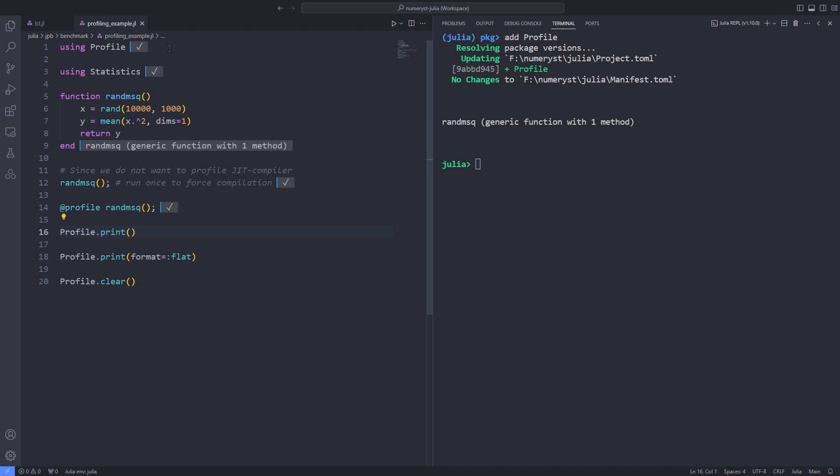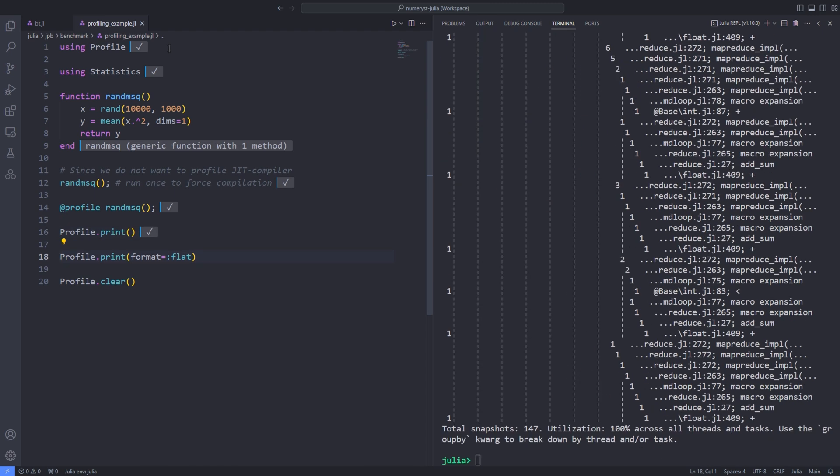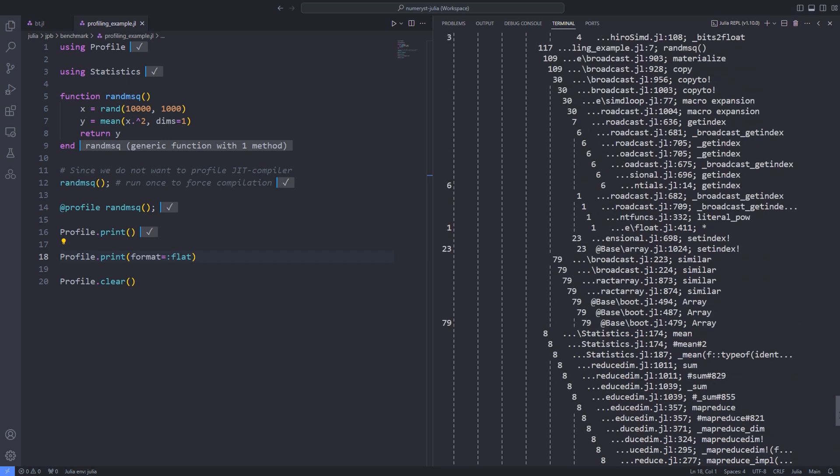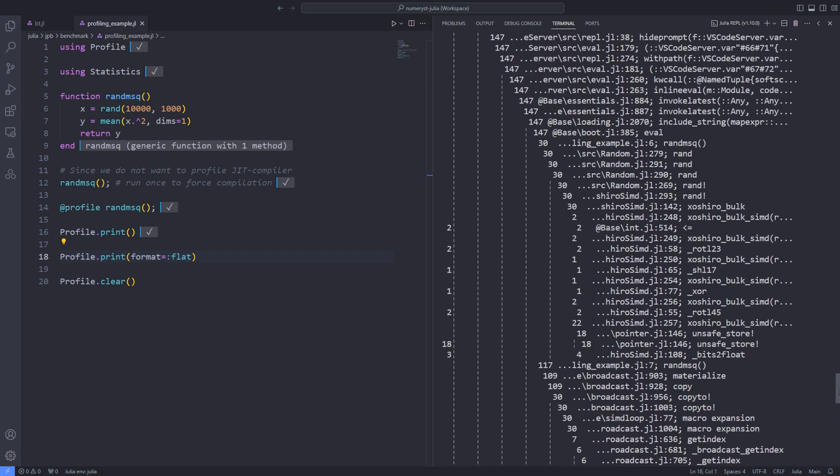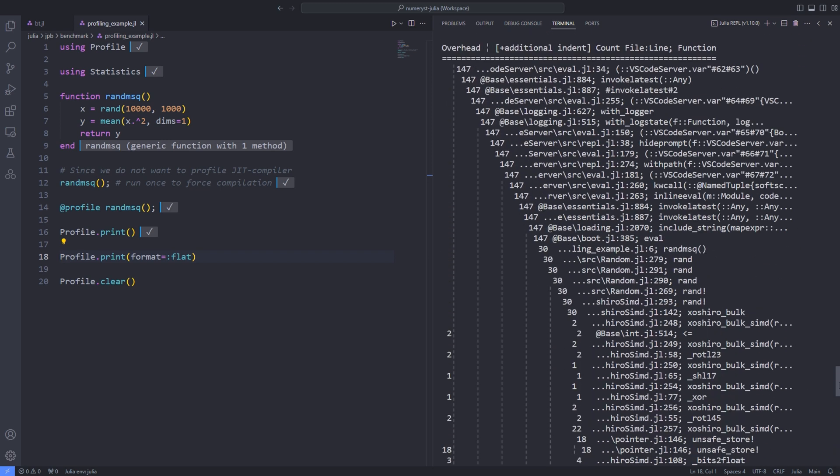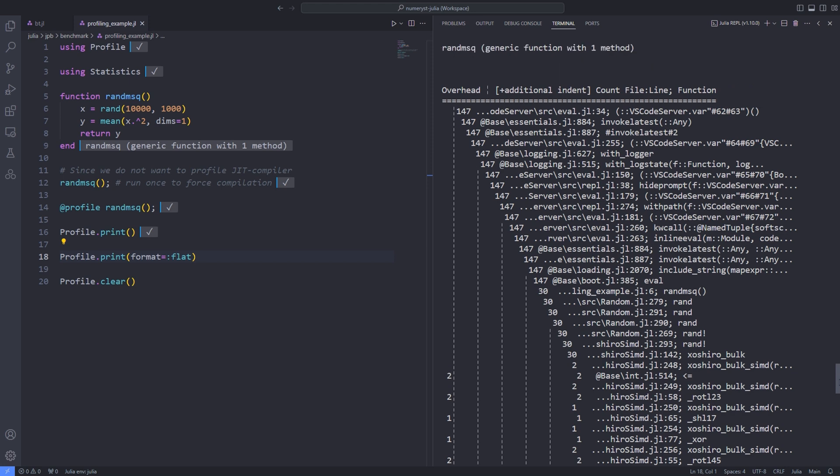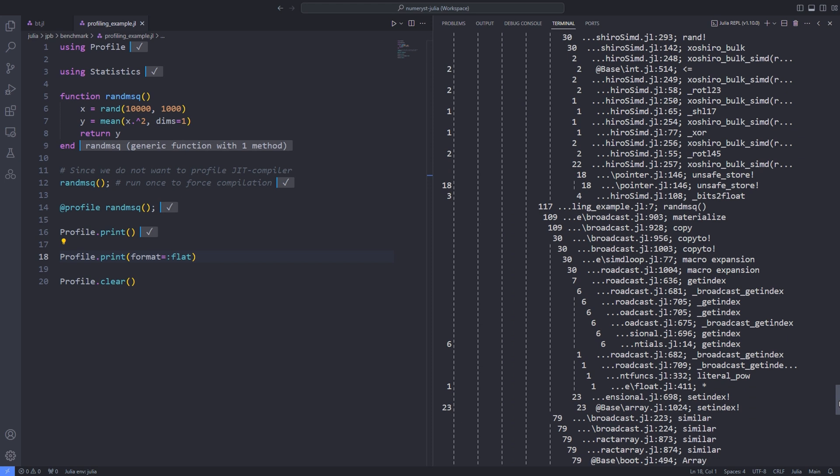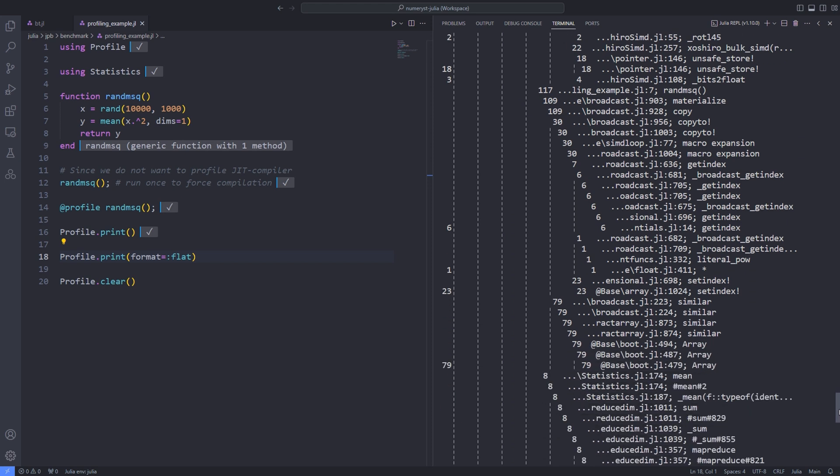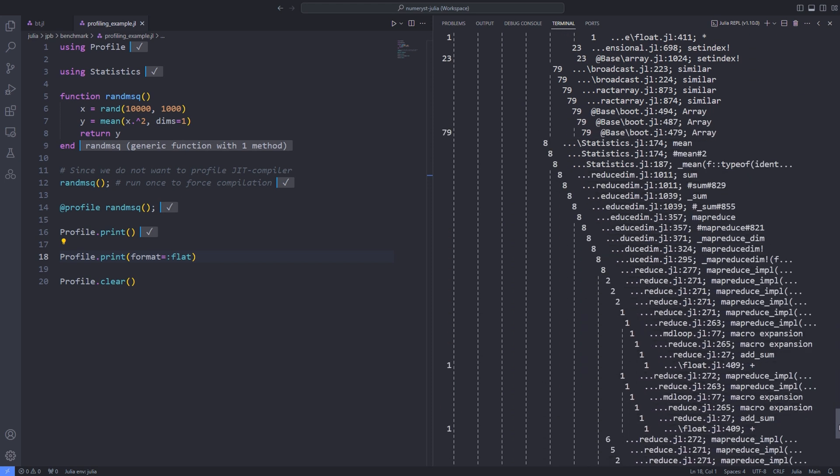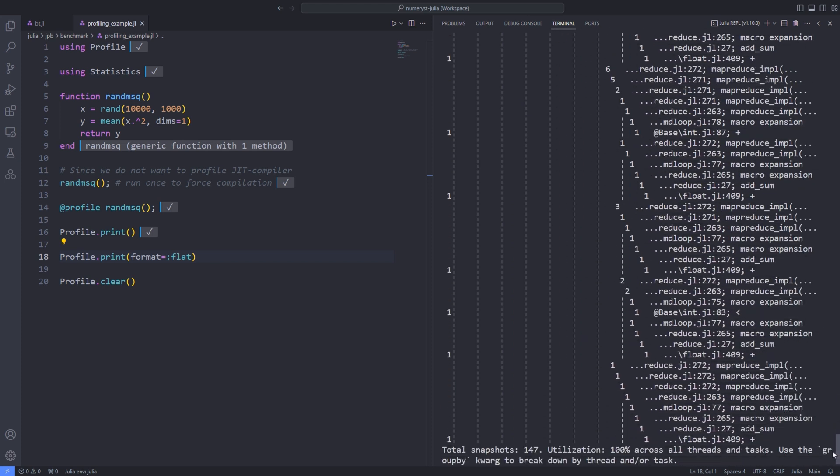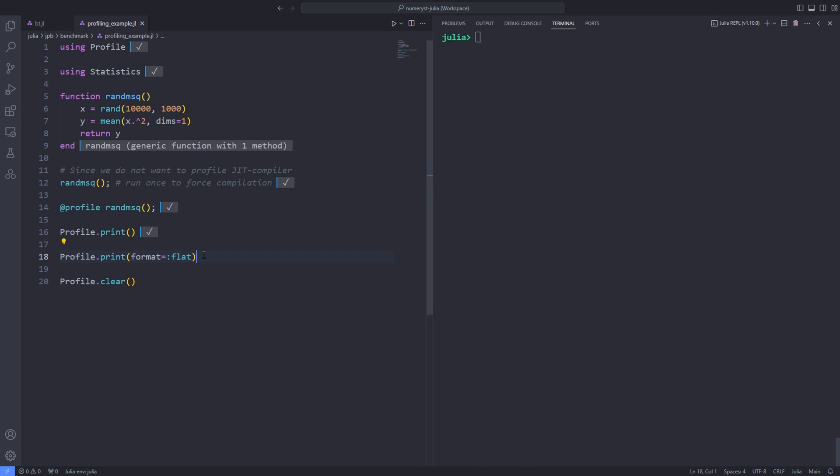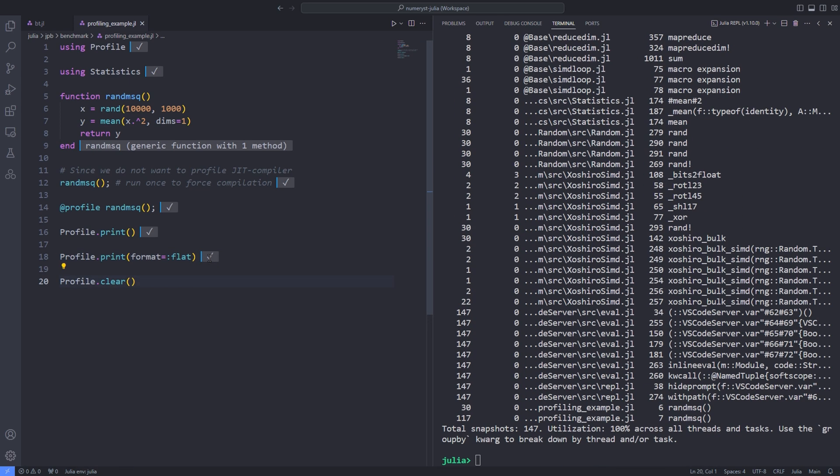The output from the profiler is a hierarchical list of code locations representing the call stack for the program. The number against each line counts the number of times this line was sampled by the profiler. Therefore, the higher the number, the greater the contribution of that line to the total runtime of the program. It indicates the time spent on the line and all its callees.